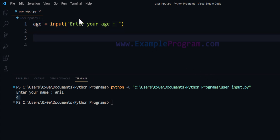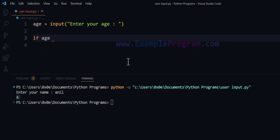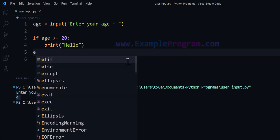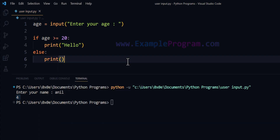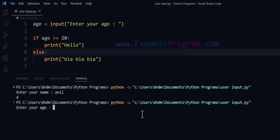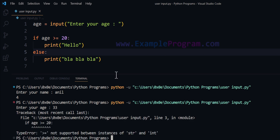Now if we try to use this age variable — for example, to check whether the user's age is above 20 — we can use the if conditional statement. It will be: if age is greater than or equal to 20, we use a print function and say 'hello'; else we use the print function and say something else. Now what happens if I run this program? I enter 'Enter your age', I enter 33, and this program will not work.